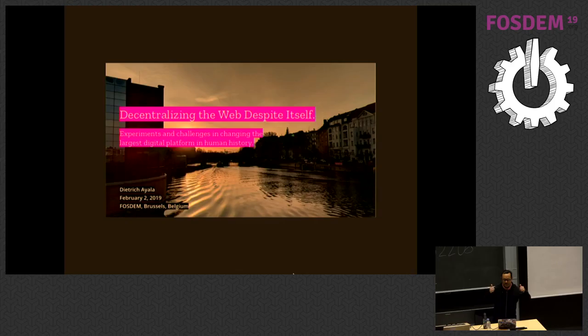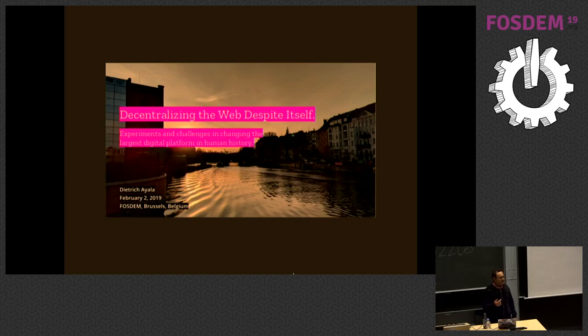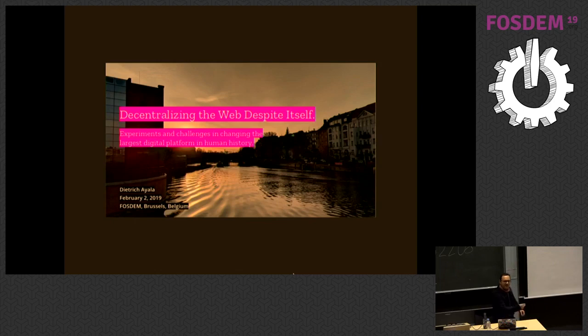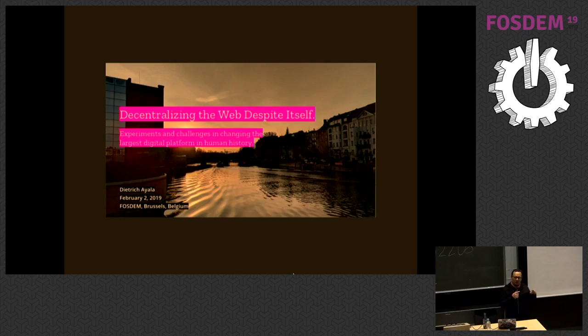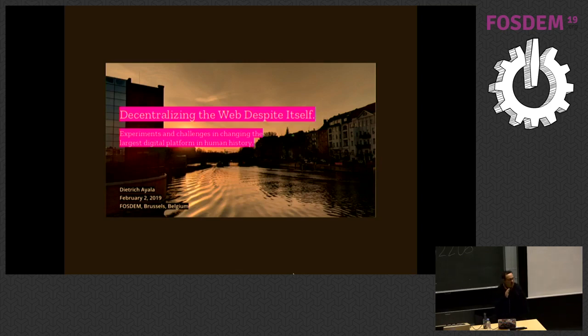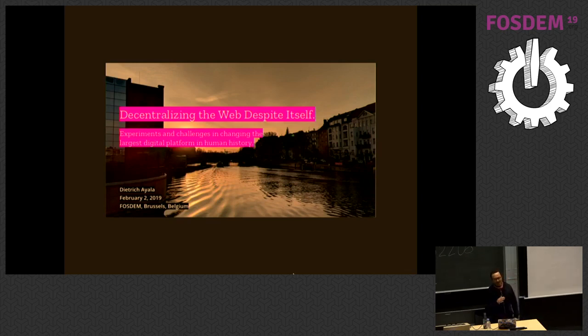All right, so this is my first FOSDEM since 2010, I think was the last time I was here. I did a talk about building Firefox extensions called Firefox Switchblade, but it probably should have been like Firefox Footgun because I was doing things like piping URL bar input directly into shell commands. So bad, but so much fun. The good old days, bad old days, sorry.